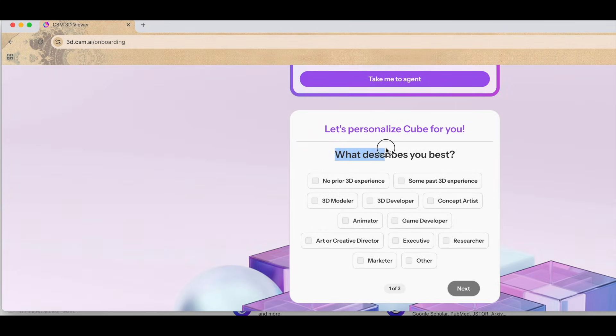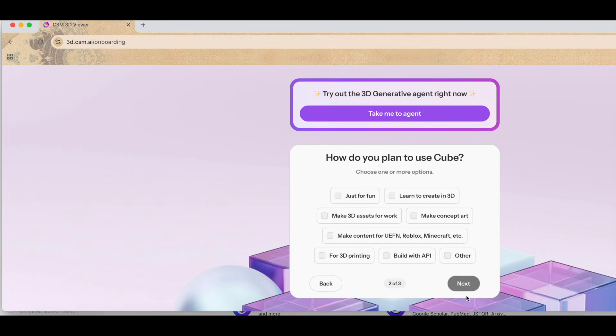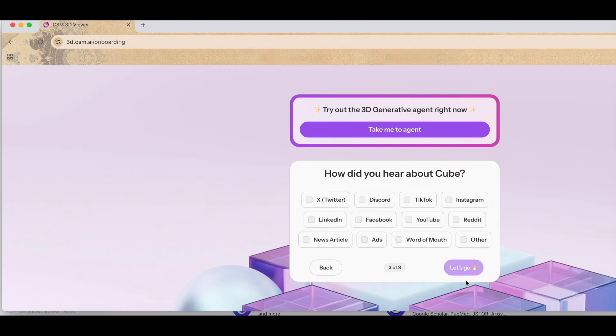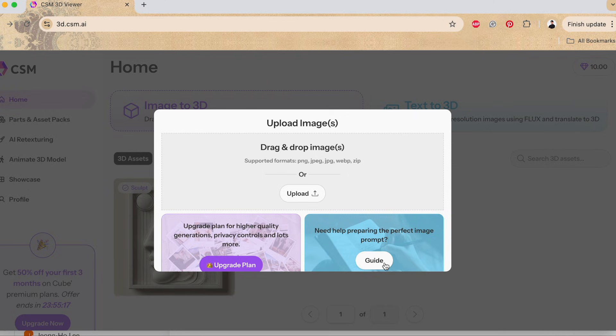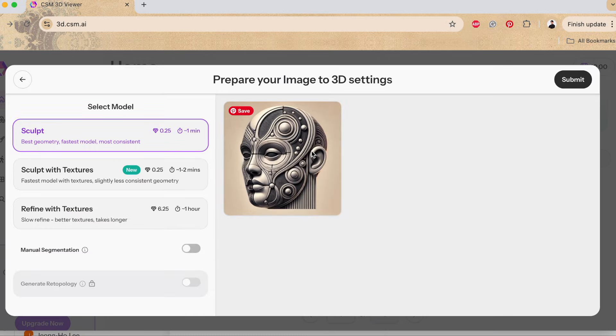Step 2: Converting the image to a 3D model. Once we have the image, the next step is converting it into a 3D format. I used 3D.csm.ai, a tool that can transform images into 3D files such as OBJ.